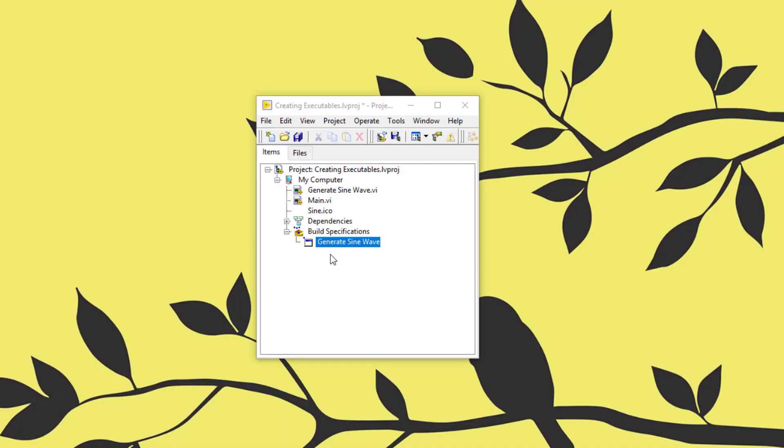For debugging an executable on a development system which is different from the development system they both must be on the same network. To ensure that you can connect to the remote target PC try using the ping command line tool to establish if connection is available between your development PC and the target PC.